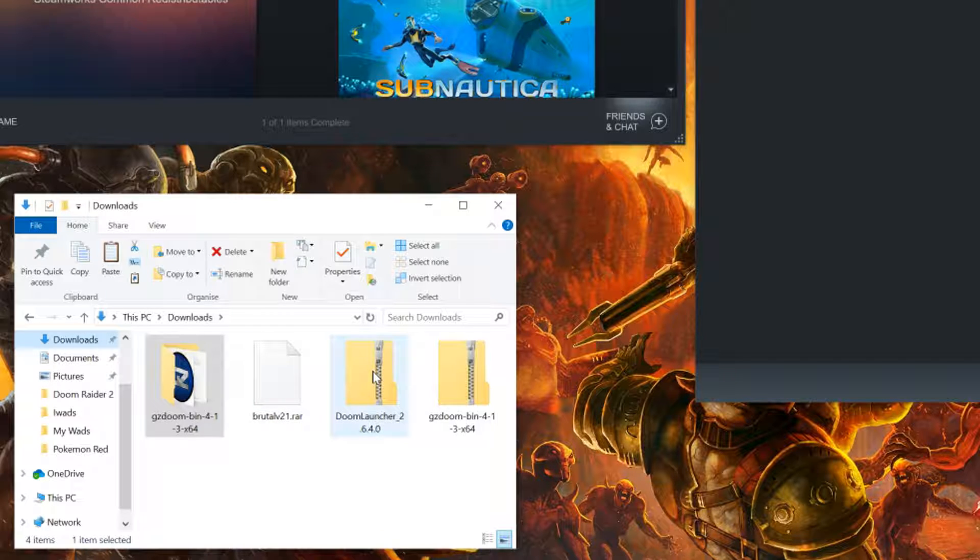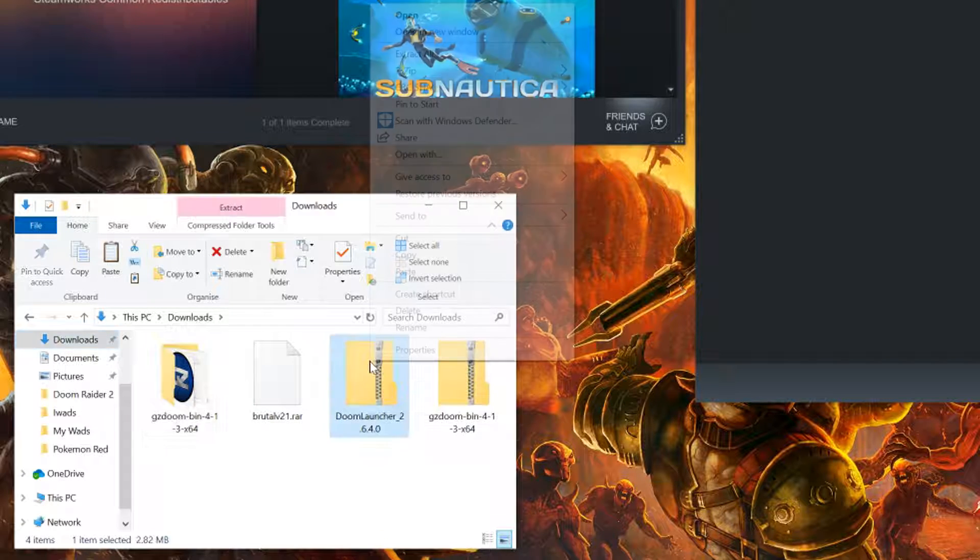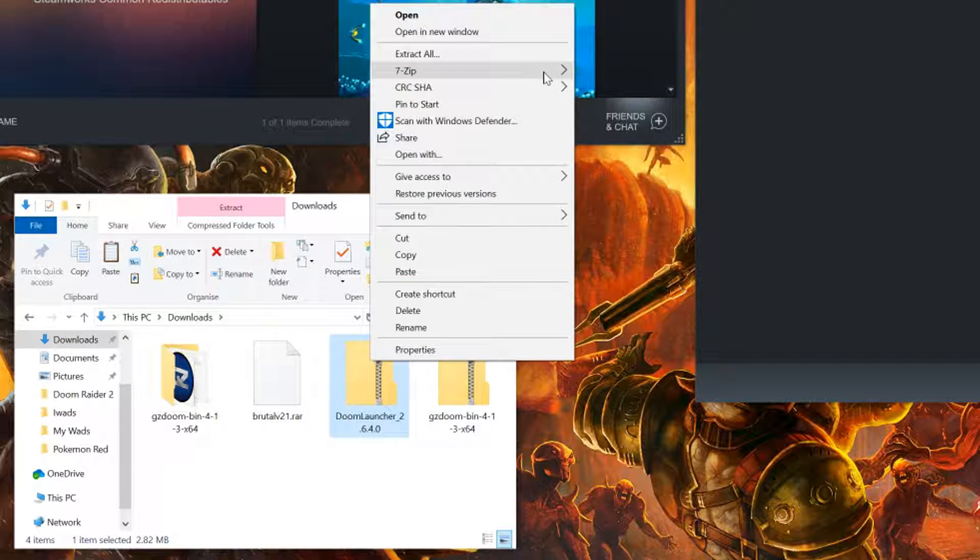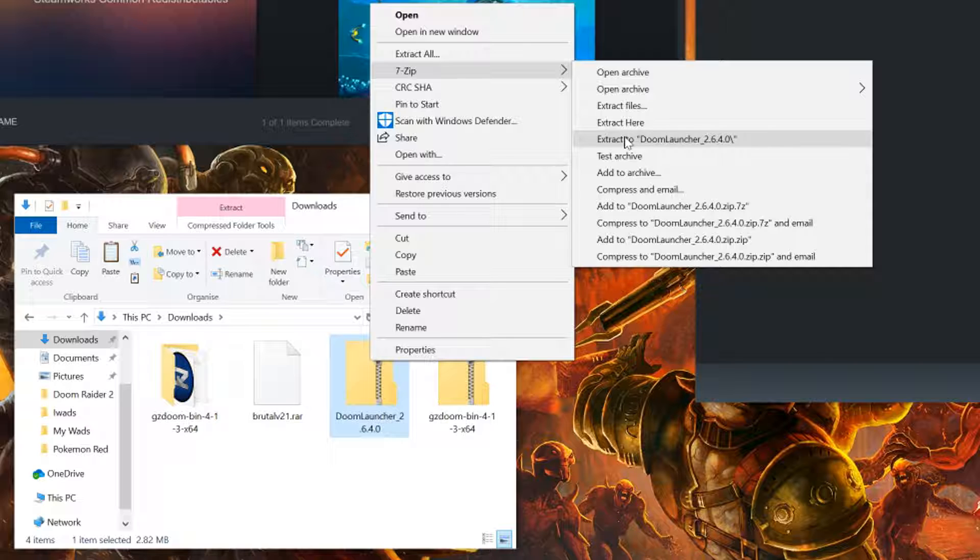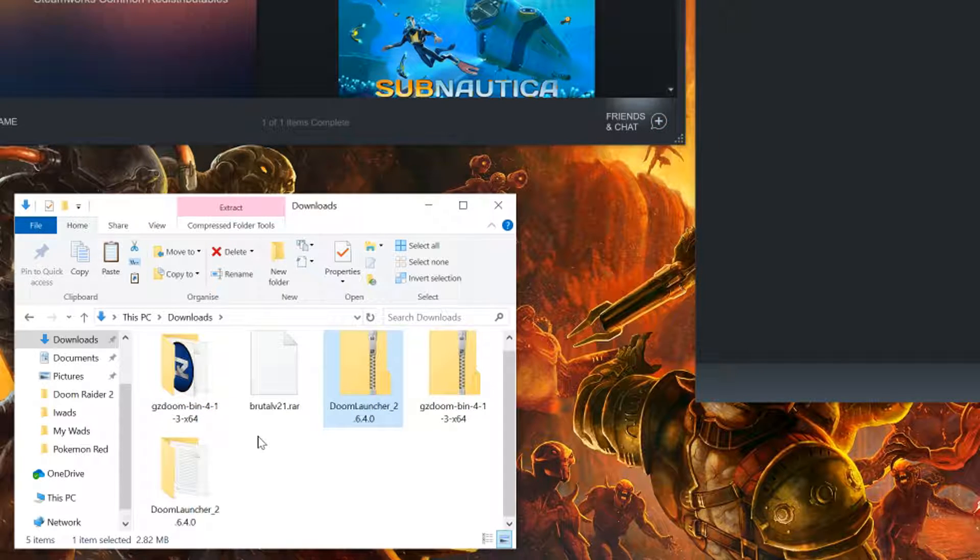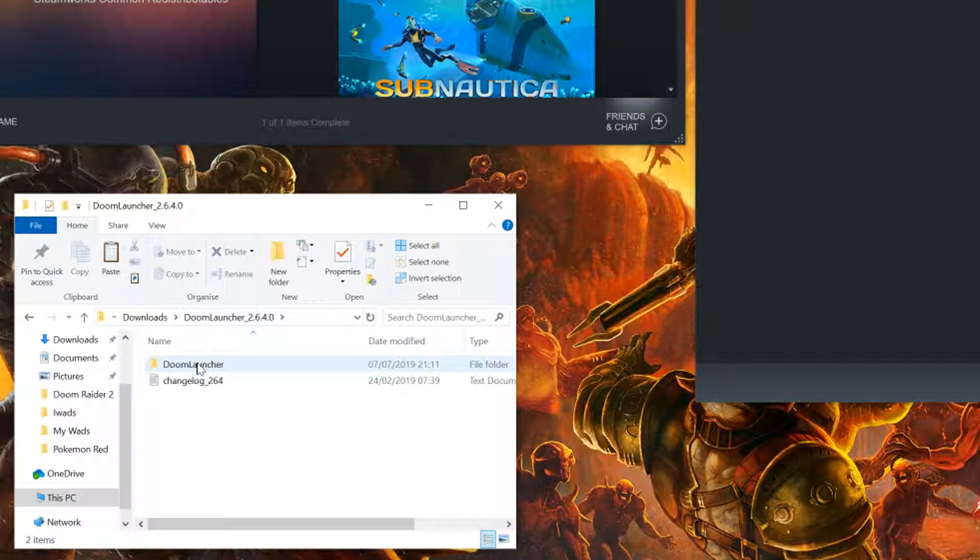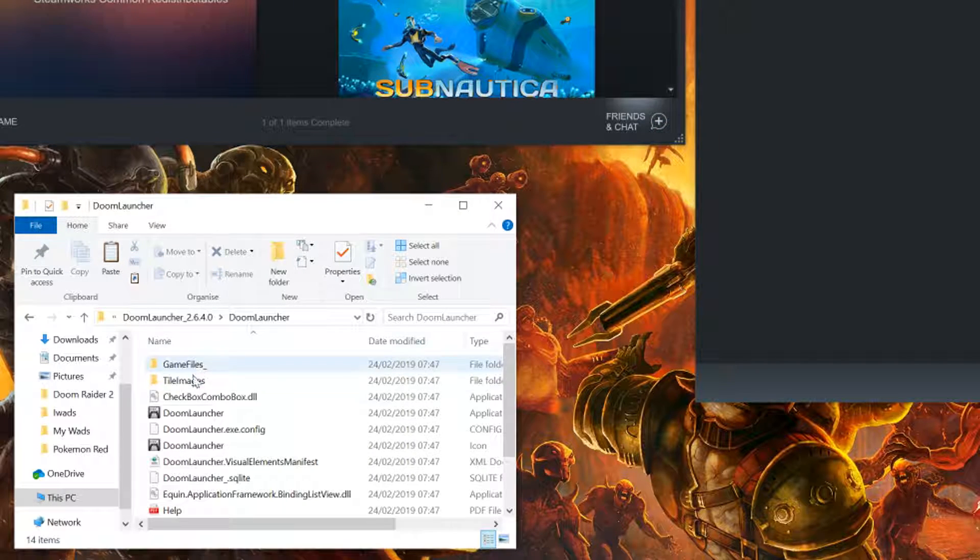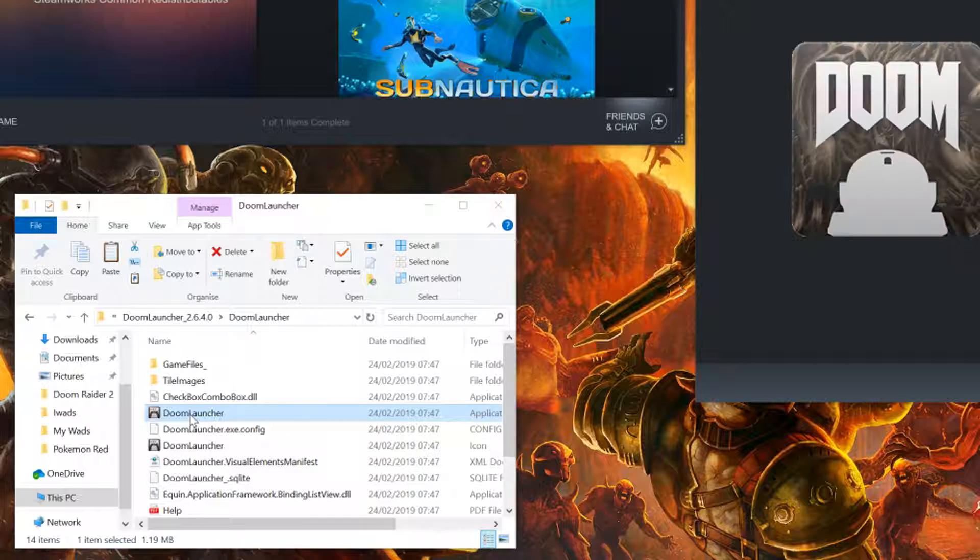Once downloaded, find your file and extract. Once extracted, open up the folders and locate the Doom Launcher EXE.